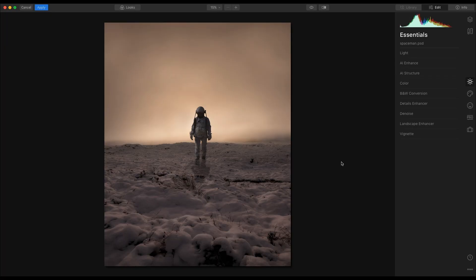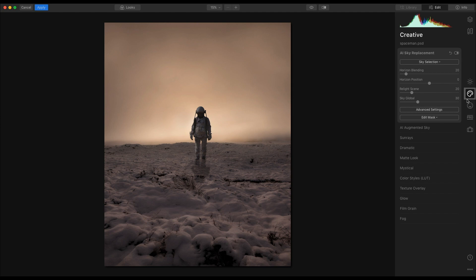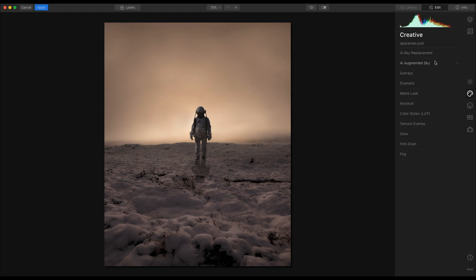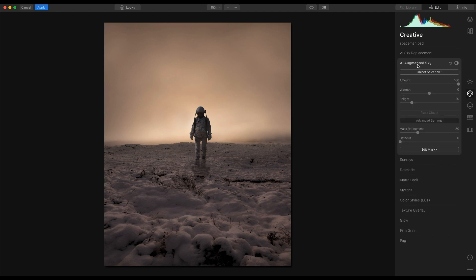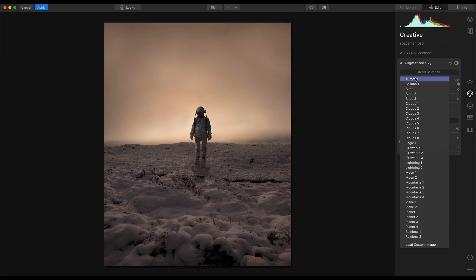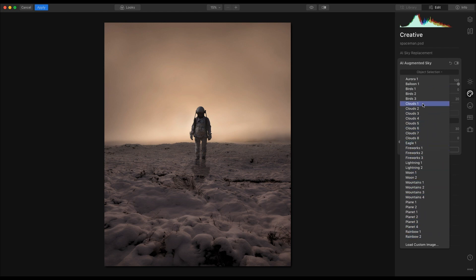For this example, I'm going to use one of the new features in Luminar 4.2, which is AI Augmented Sky. And what this does within the object selection, I can choose any of these items here, and they will be placed against the background sky.